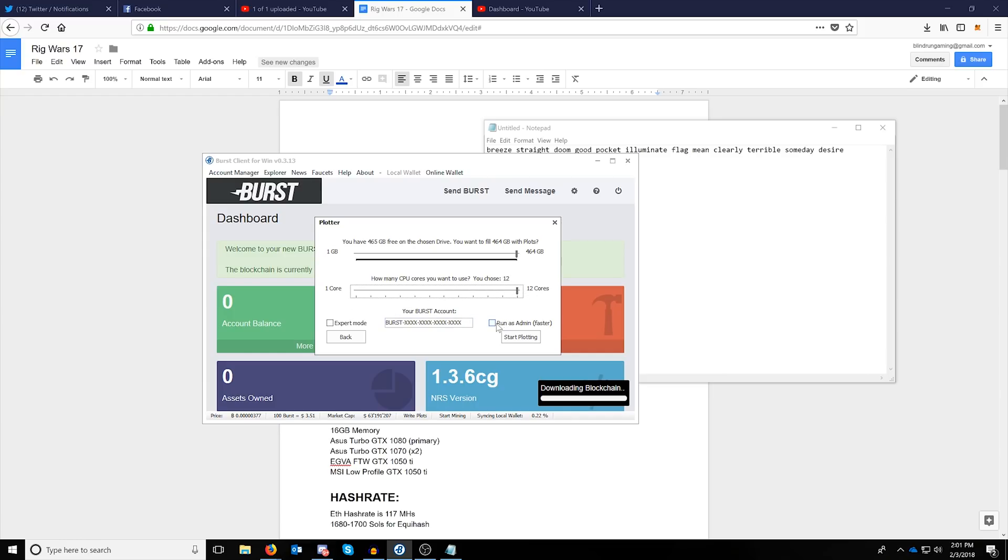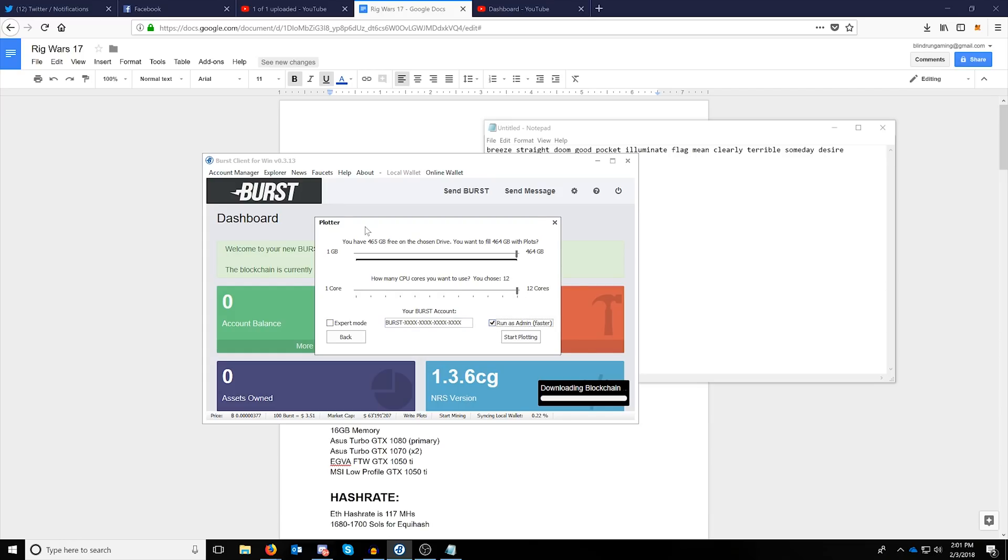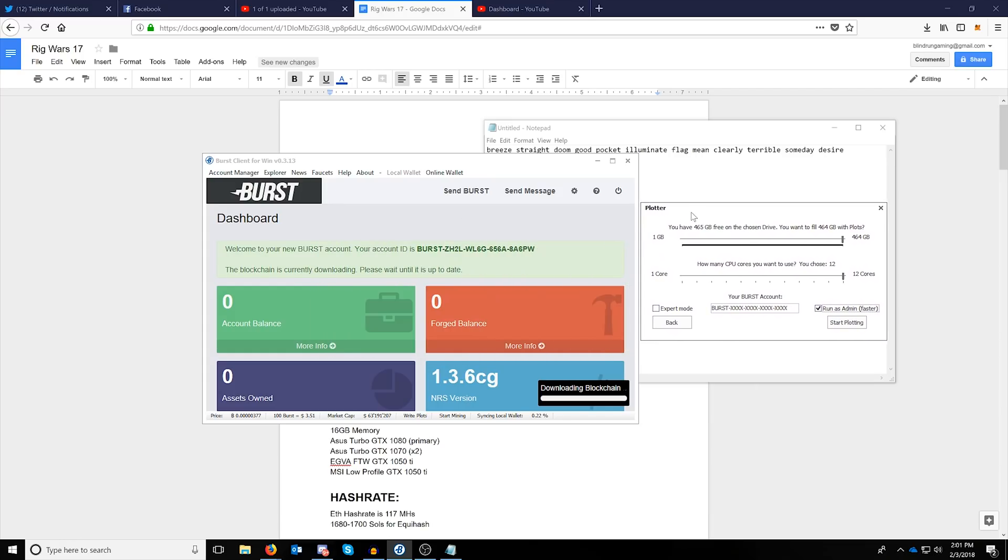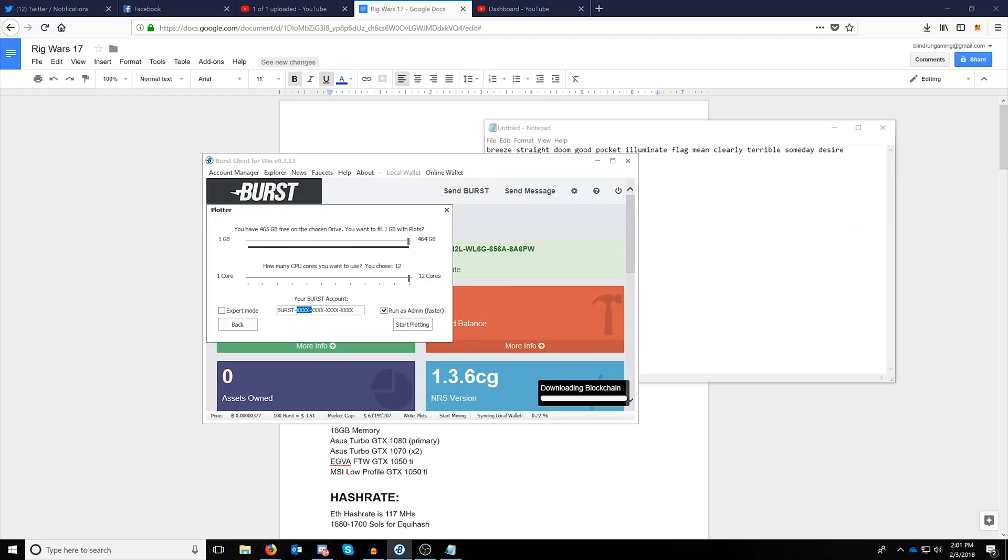To make this faster, make sure you run as admin, and over here you can just copy your burst address and paste it into the burst account. There are a couple options you don't get here, including specifying the amount of memory you want to use while plotting.